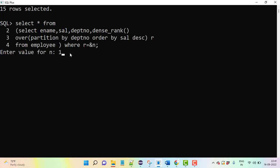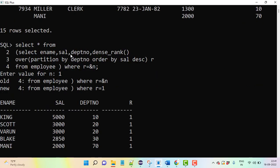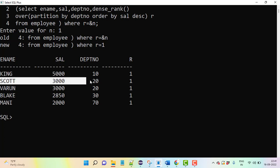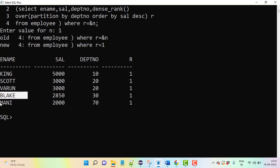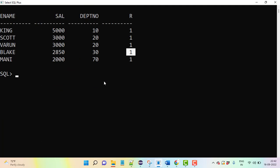When I execute for top highest salary, you can see the result. Department-wise, department 10 has KING, and department 20 has SCOTT, FORD, and JONES. Different departments showing the top highest salary.